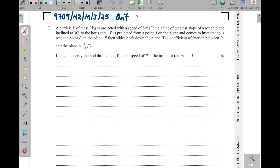Question seven is usually the most challenging in some papers, but in most cases it is always the challenging one because it puts together many topics. Now question seven here: they are saying a particle P of mass three kilograms is projected with a speed of eight meters per second.